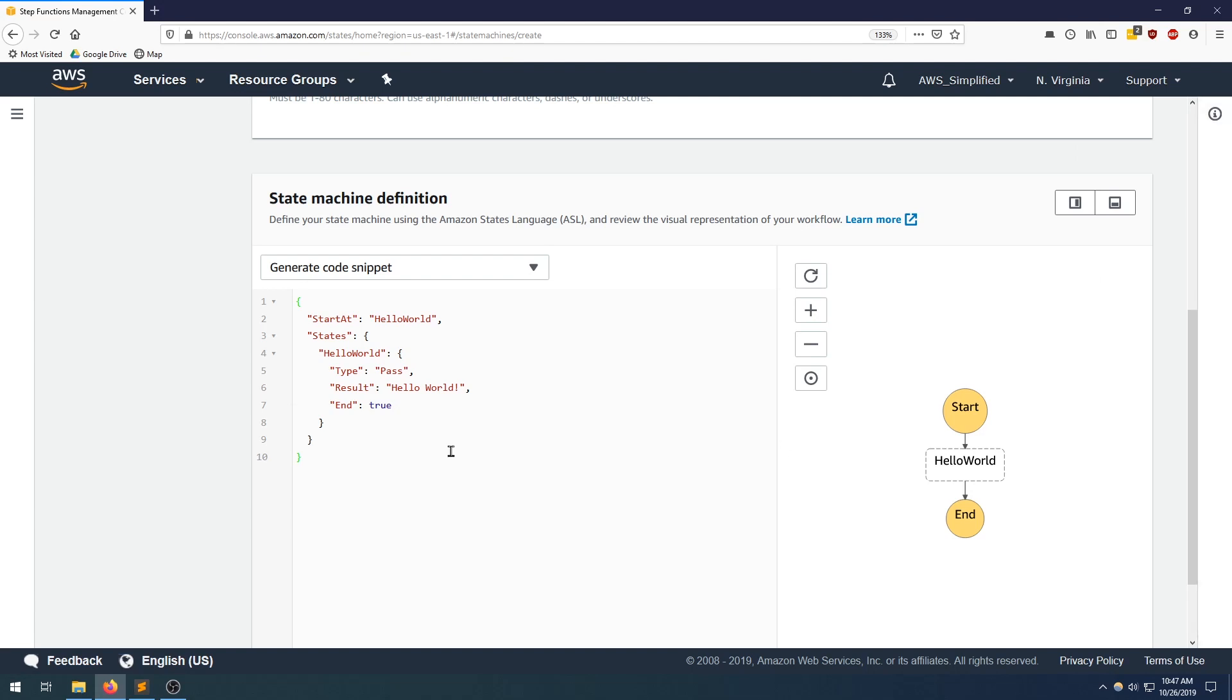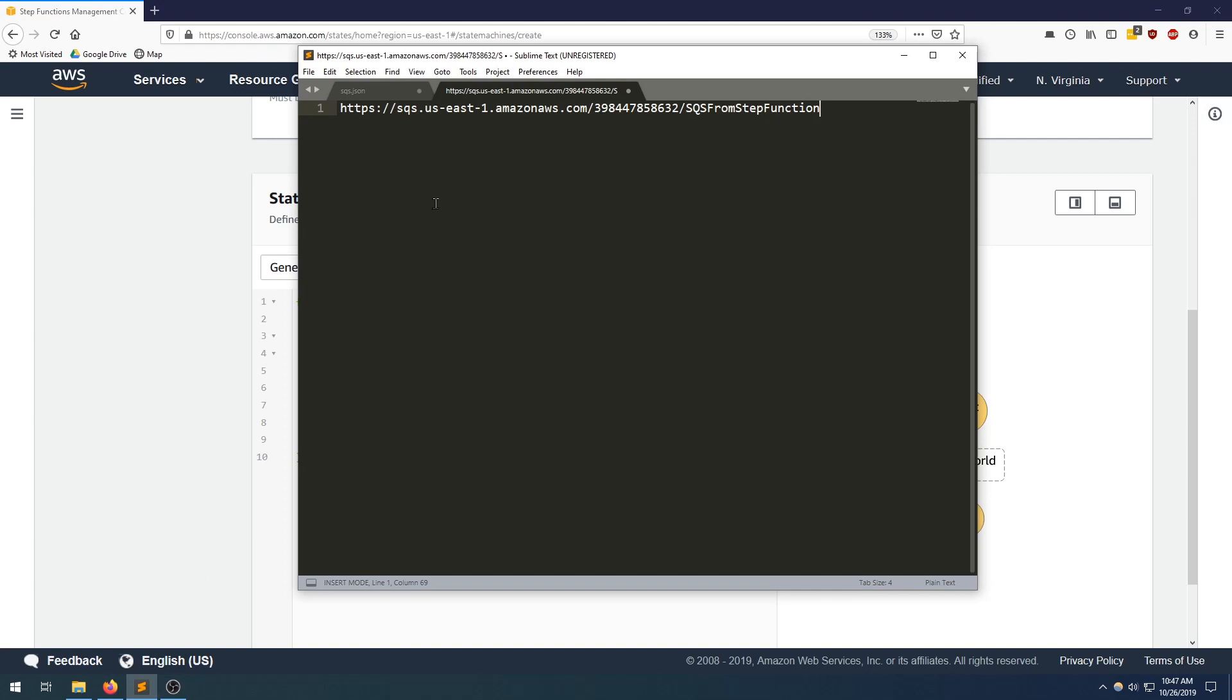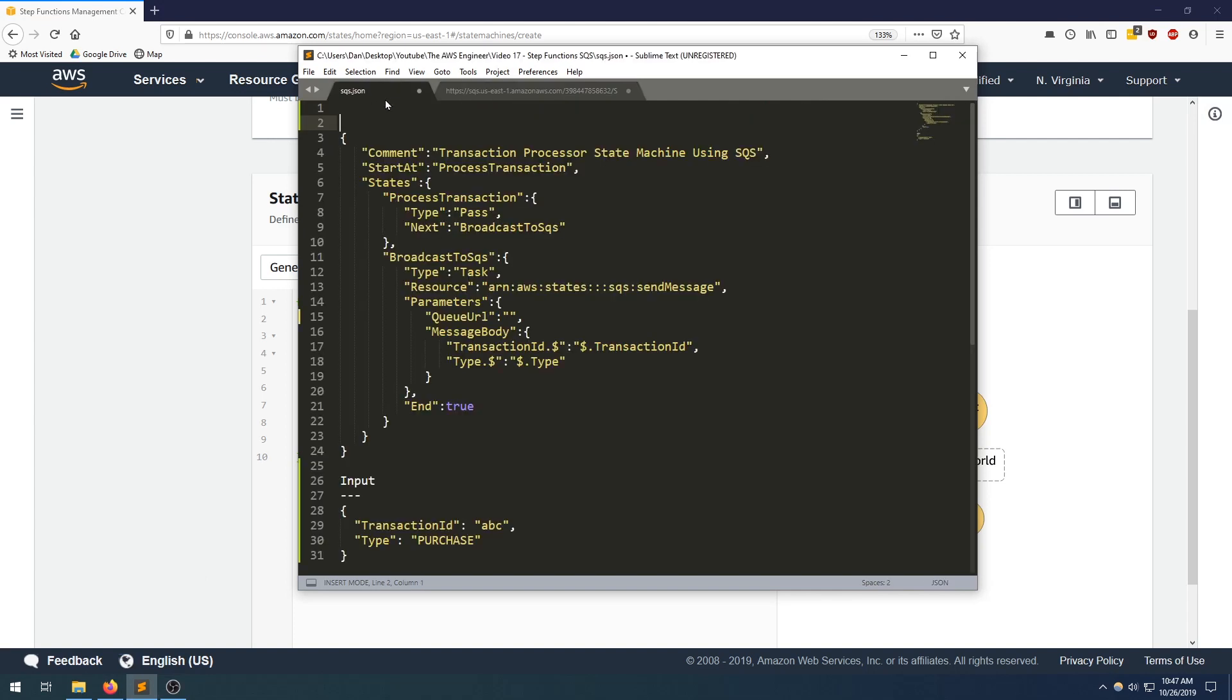And this is the section where we actually provide the input or the ASL definition. So I prepared something for us here. Let's just take a look at this over here first. So the input to this step function is going to look like this. It's going to be a JSON with transaction ID as the key and something as the value and type as another key and something else as the value.